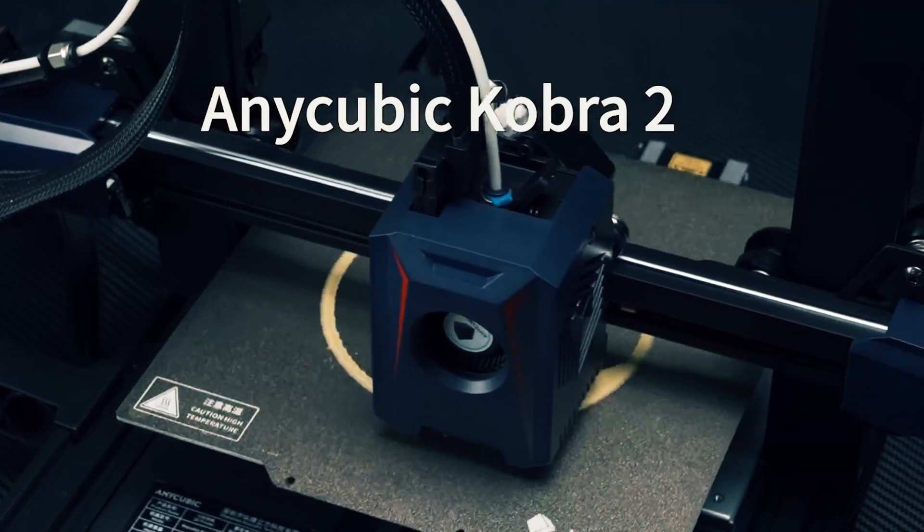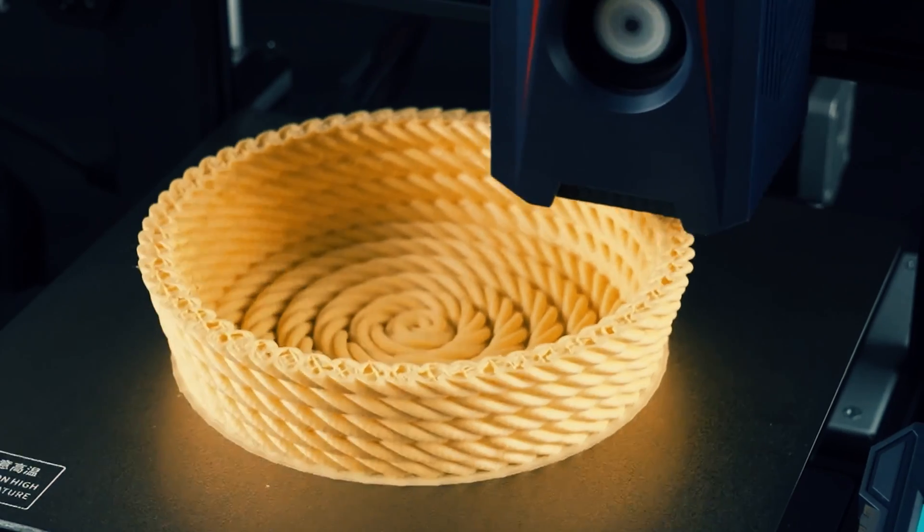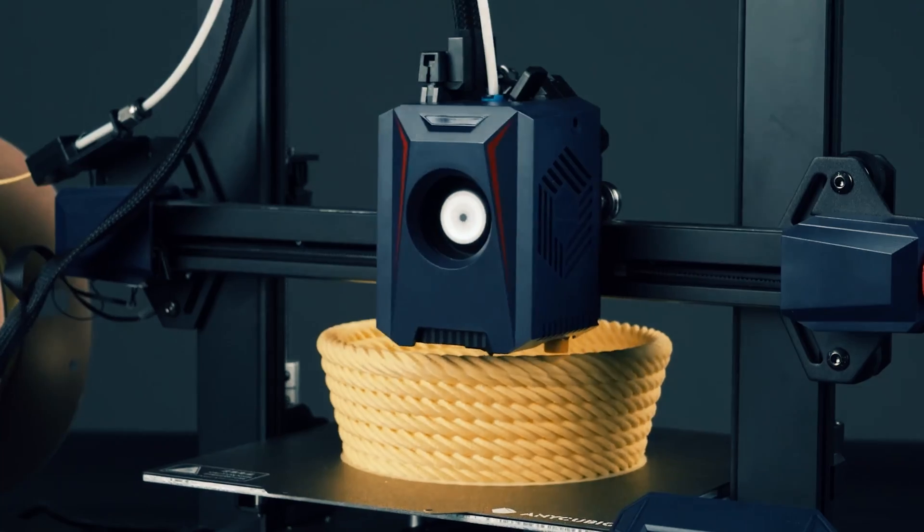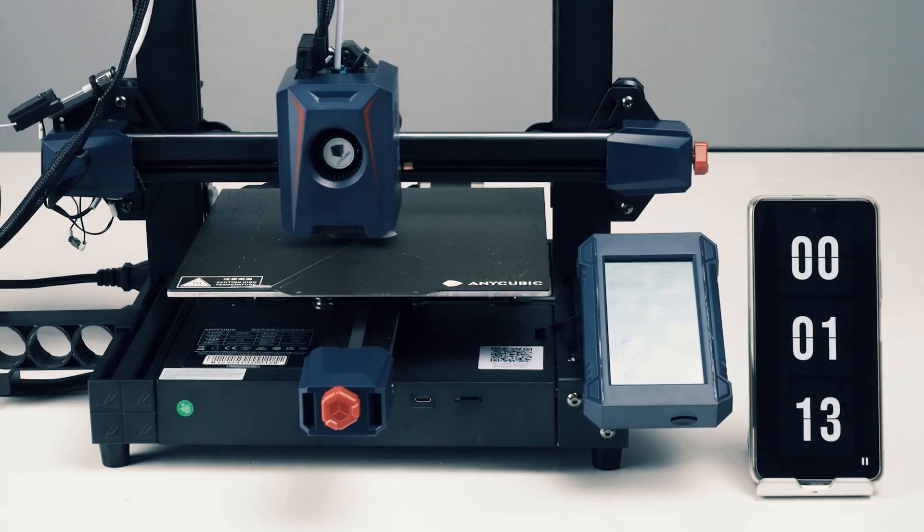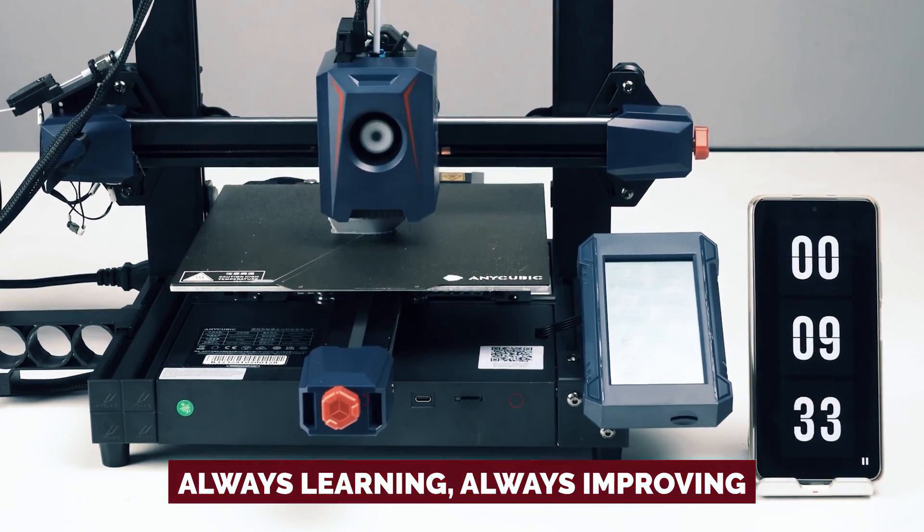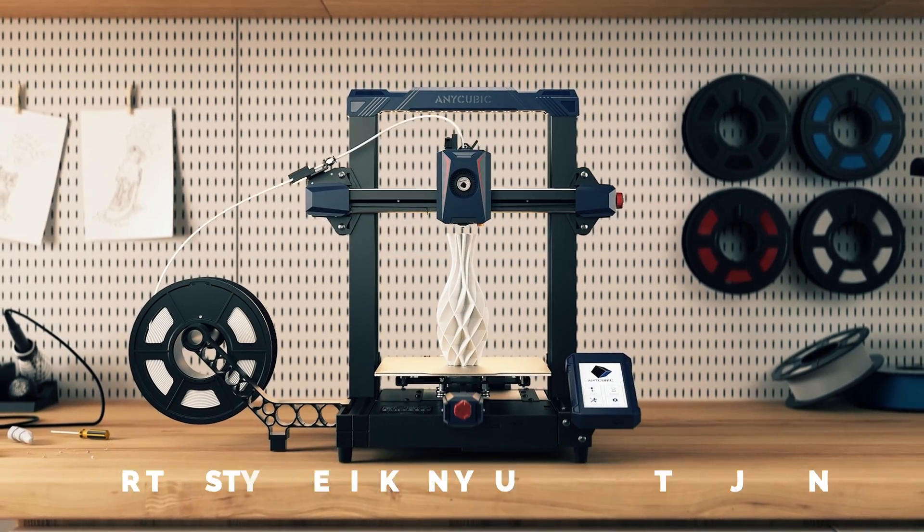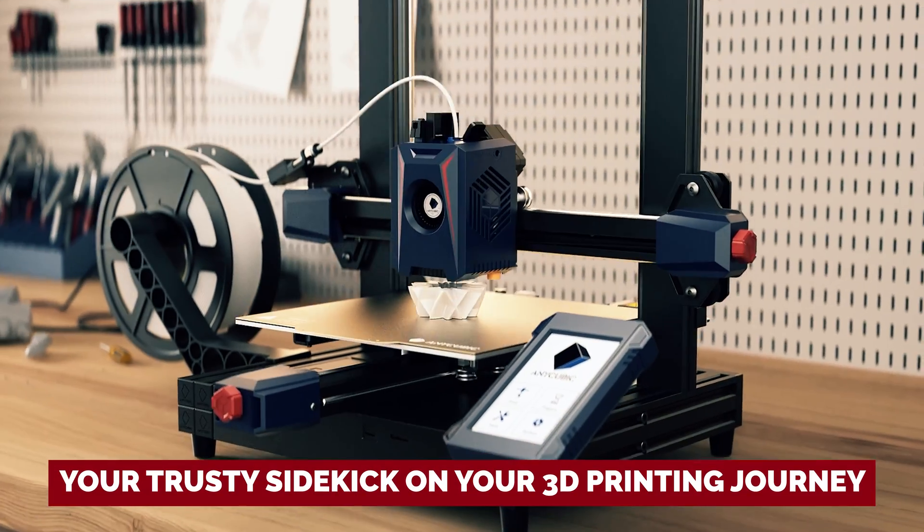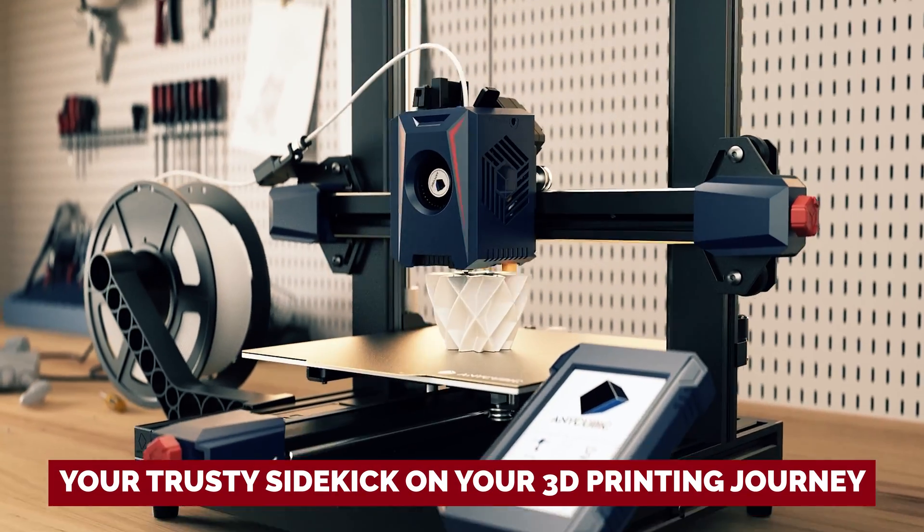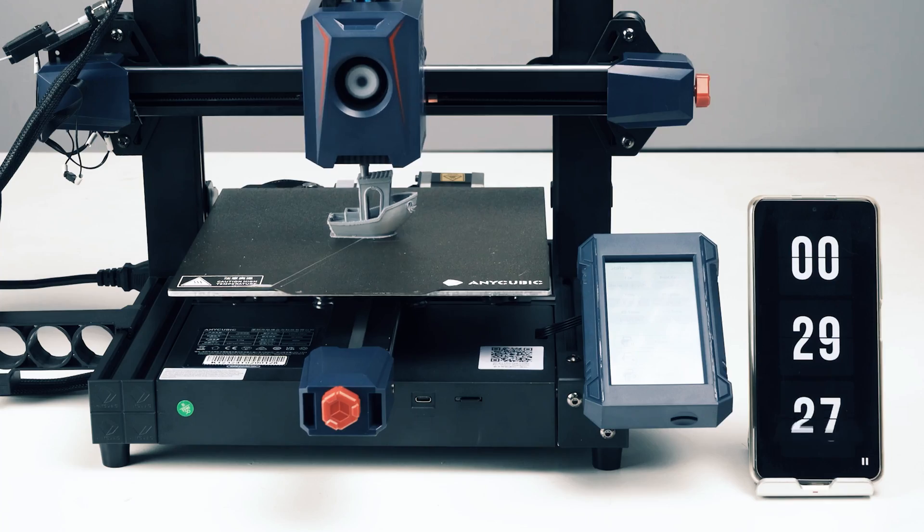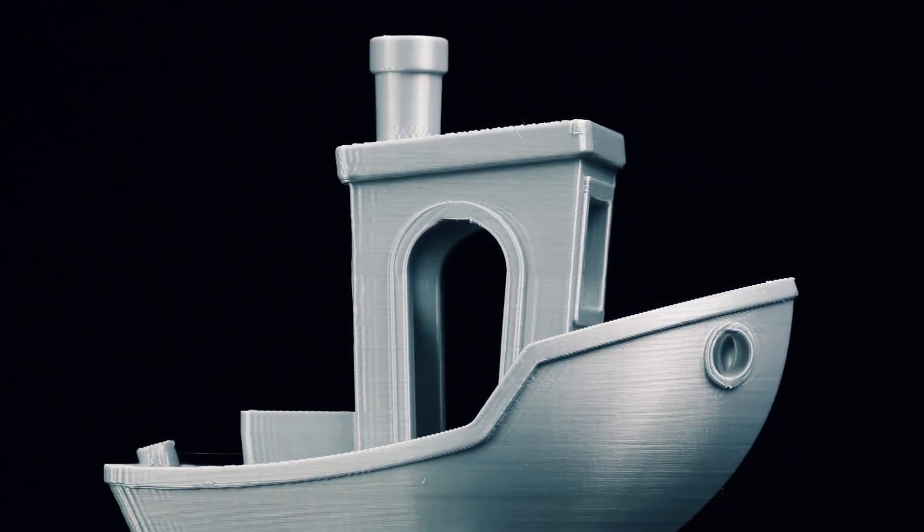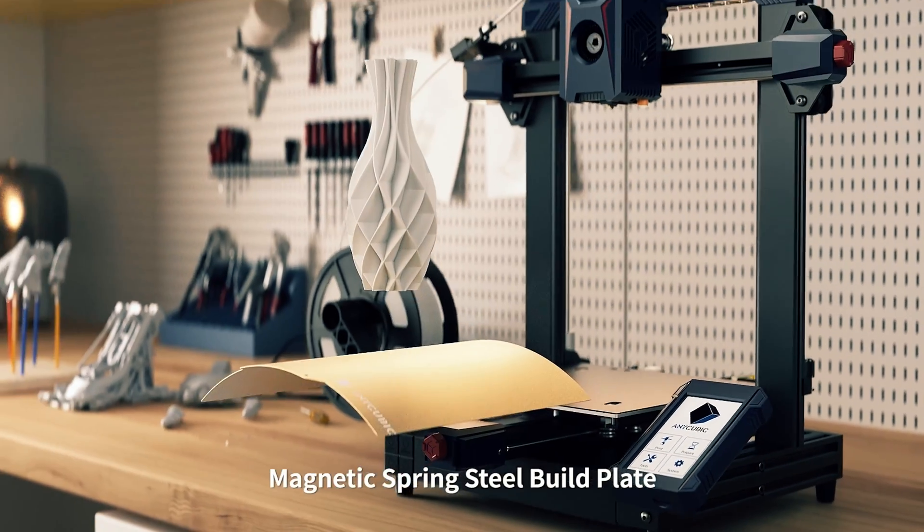Sure, the Anycubic may not be blowing minds with museum quality prints just yet, but hey, it's like your eager apprentice. Always learning, always improving. For now, consider it your trusty sidekick on your 3D printing journey, especially if you're just dipping your toes into this futuristic pool.